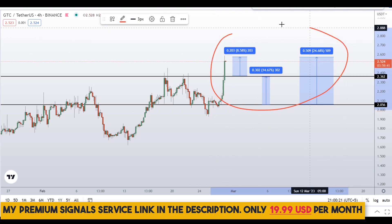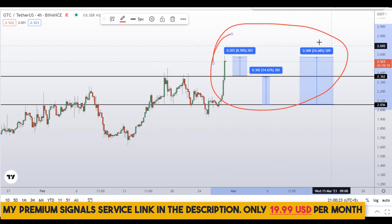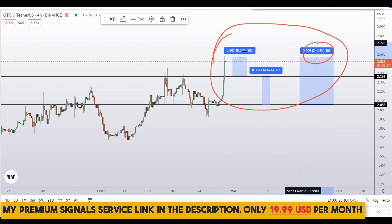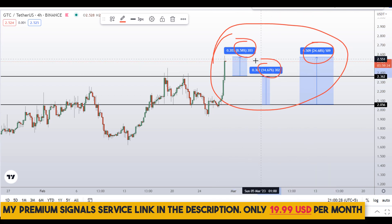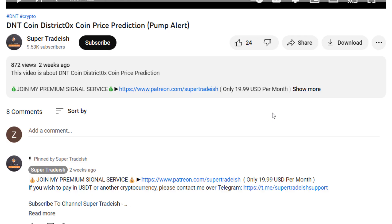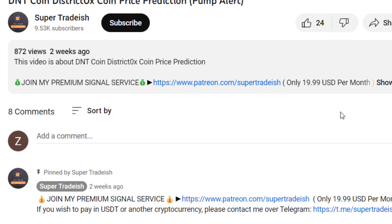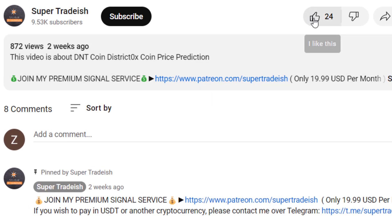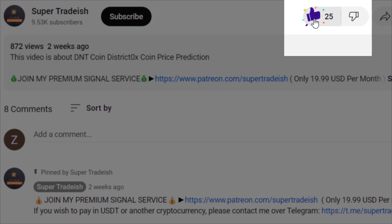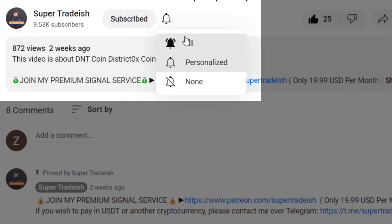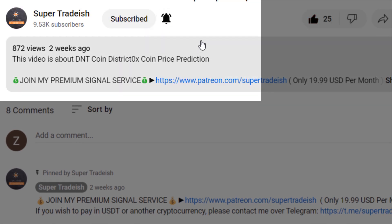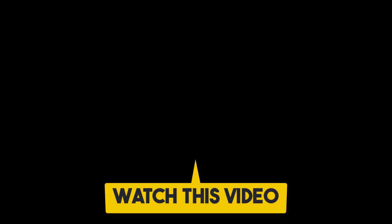So on GTC coin you have two dip scenarios with three targets: one could give you around 24% gains, another 8% gains, and another 14% gains. I hope that content was useful to you. If you liked it, please smash the like button, subscribe to this YouTube channel, and hit the bell notification.